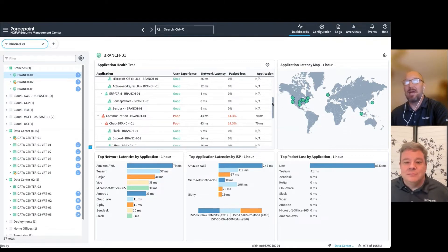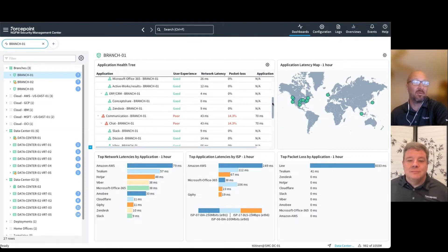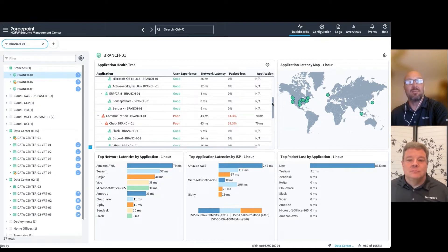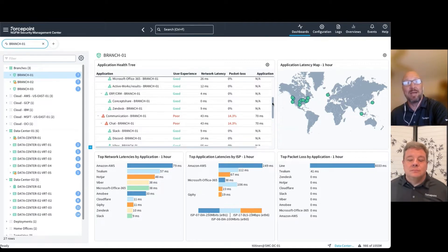The application health monitoring is a new feature in version 7.0. We can get insight into the application latencies, network latencies, and packet losses for your cloud applications.